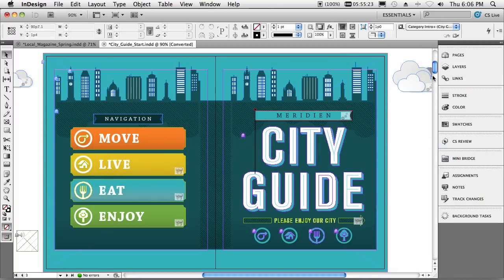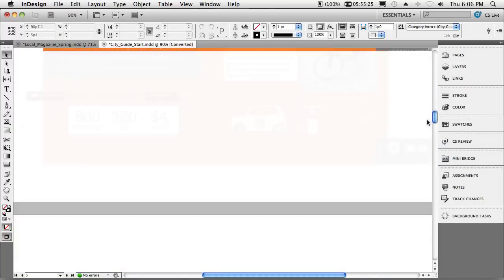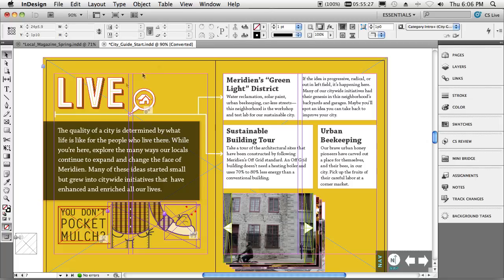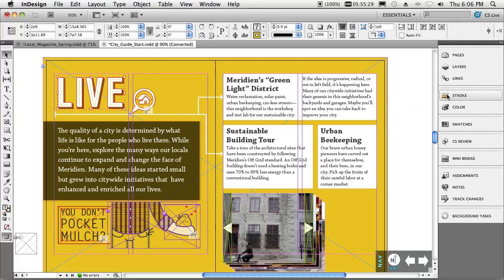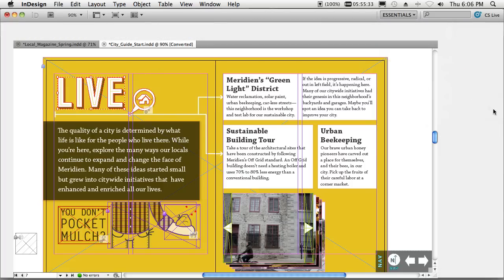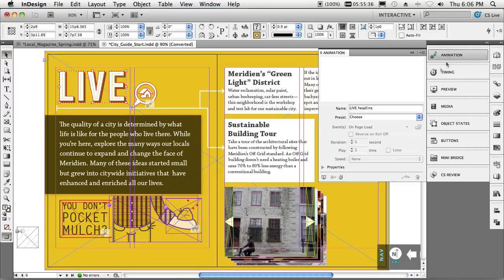So let me show you a couple of these real quick. We'll just go ahead and scroll down our spread here. We'll grab this live animation text. We'll go ahead and switch to our new interactive workspace so we can get all the things we need. Now that we're in our interactive workspace, we'll switch to the animation panel.